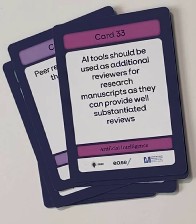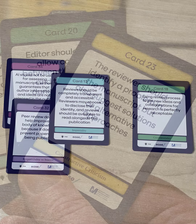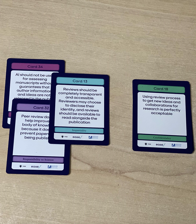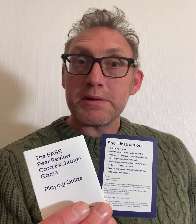Each card has a statement relating to the theme which participants discuss in groups, deciding which they agree or disagree with, before revealing their selections and explanations with the whole group.